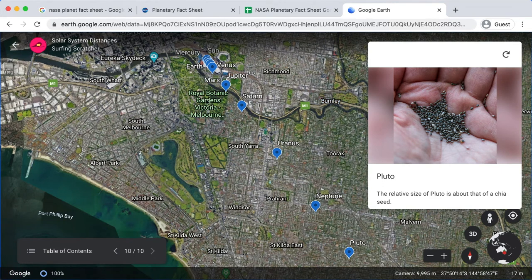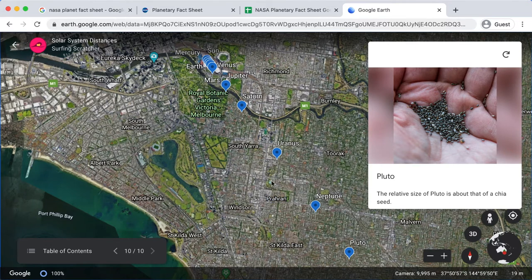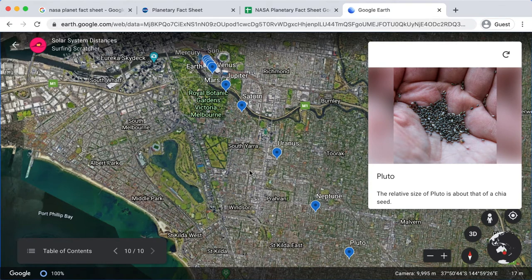In the last video, we plotted all these placemarks onto Google Earth and all these placemarks refer to the planets in our solar system and they're all sort of relative. We've all scaled them down. Now what we're going to do is go through each of these planets and take a screenshot and we're going to import them into Scratch. So let's go ahead and do that.